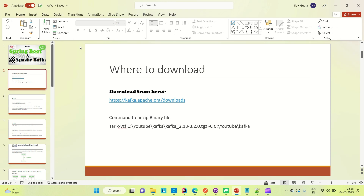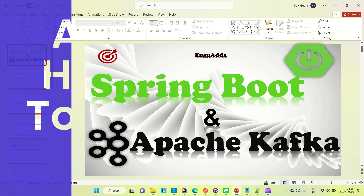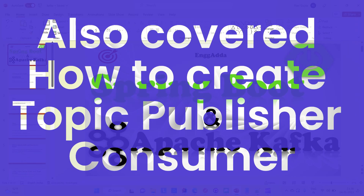Hi everyone, Ravid this side, welcome to Engineering Adda. We were discussing Kafka and how we can use it with Spring Boot. I already have a video on my channel covering Kafka's basic features and key components. I request you to watch that introduction video first, and then in this video I am going to install Kafka on a Windows machine.